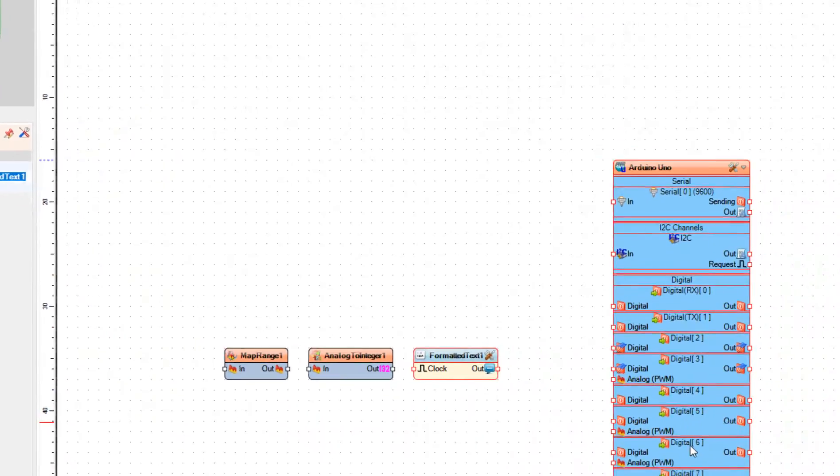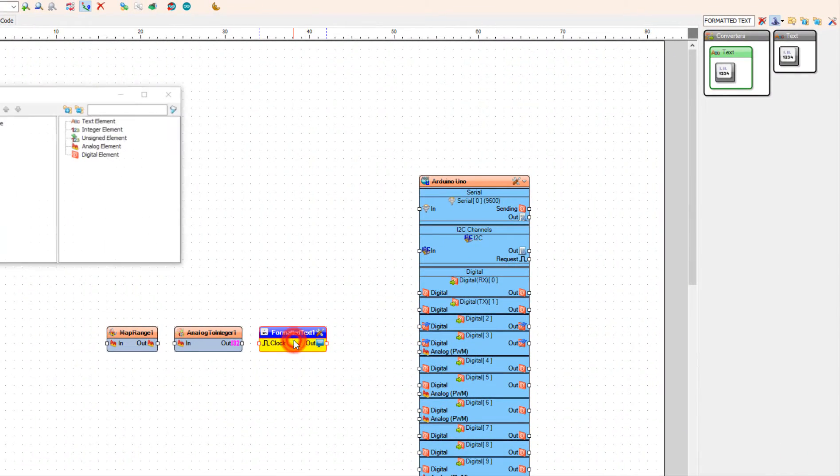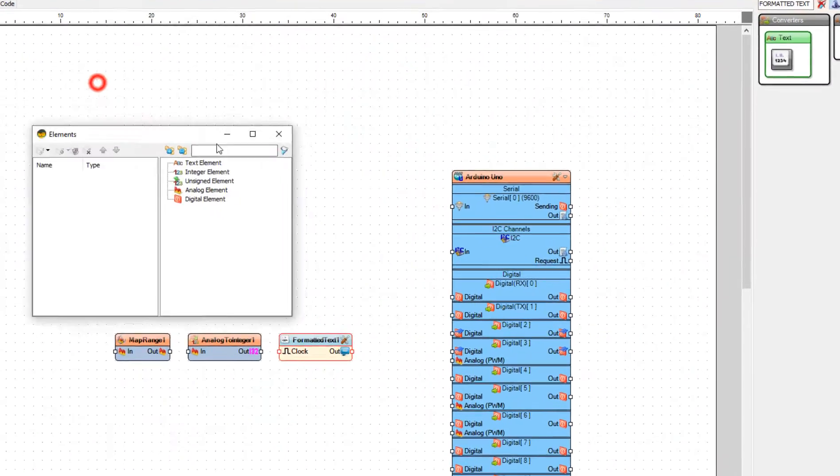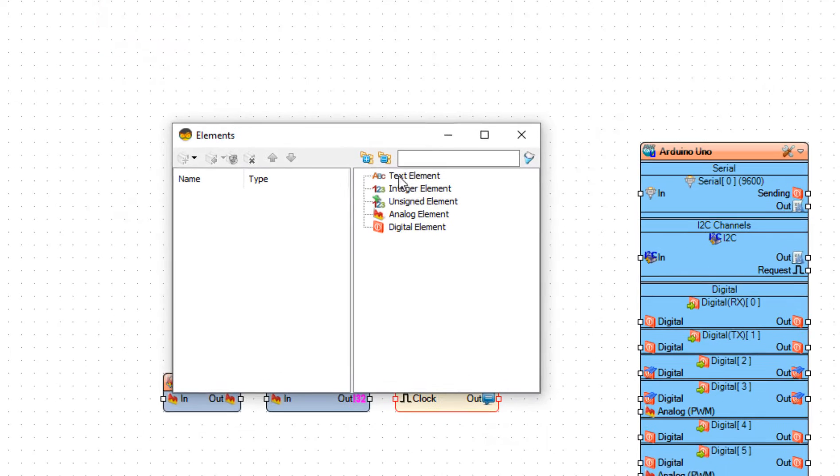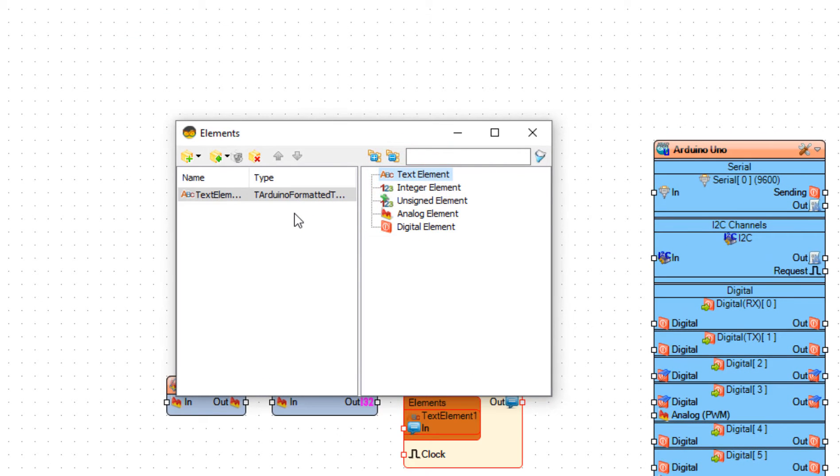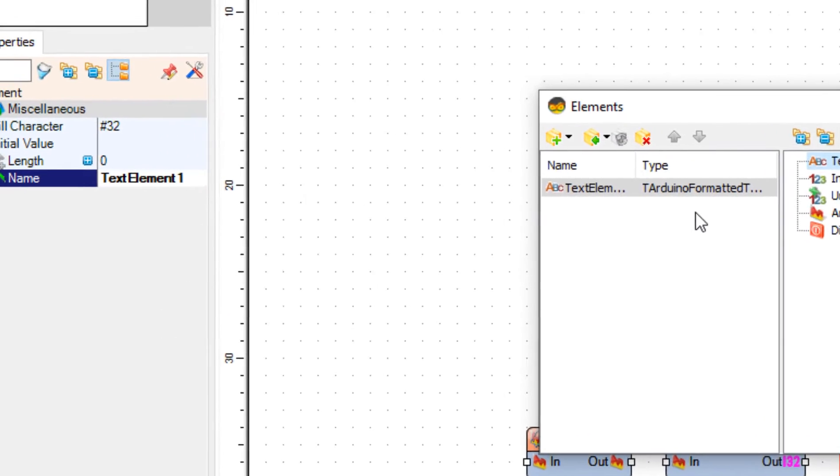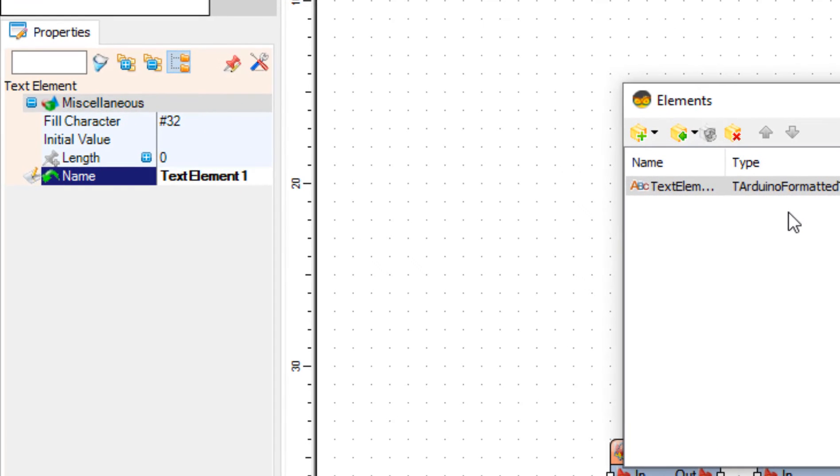Double click on the Formatted Text 1. In the Elements window drag Text Element to the left side. In the Properties window set Fill Character to #255.